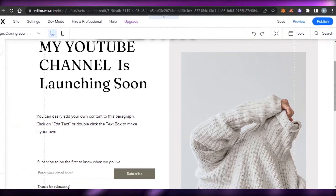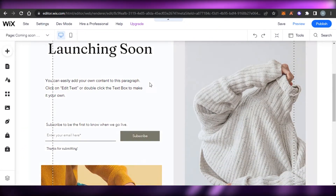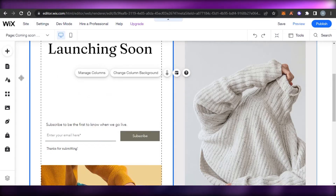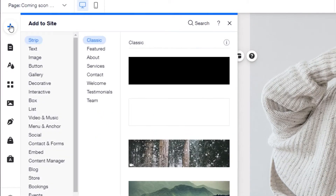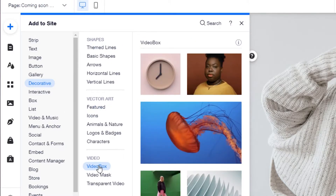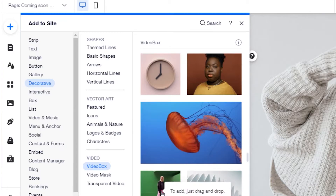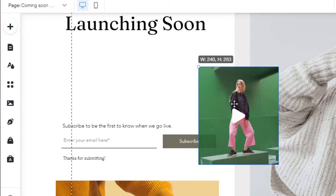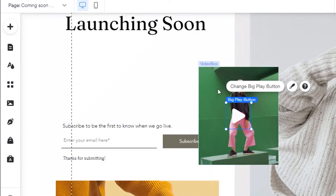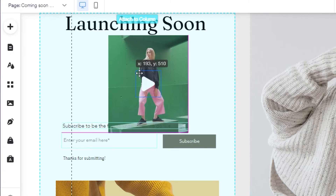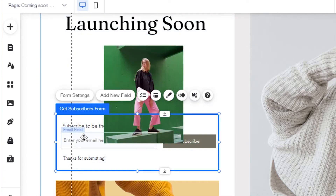We have our header and our text edited. There is additional text here that I do not want, so I'm going to delete it. Instead, I will go to the Add button and add a decorative element. I'll go to Decoratives, Featured, and I want a video box on my website. I'll select this video box — you can actually customize the video as well. I will add the video of my YouTube channel here, like a teaser we have created. If you're creating a store, you can add a video of your new product — it gives a cool preview of what's coming soon.